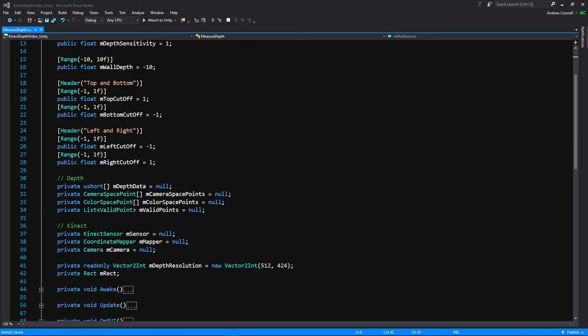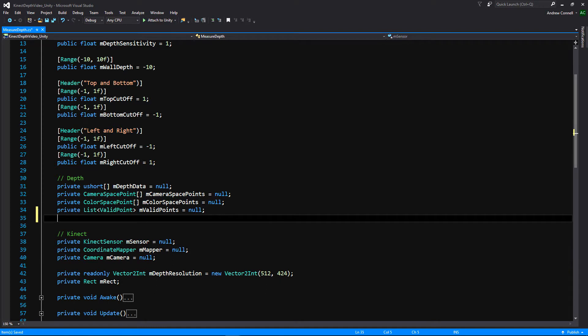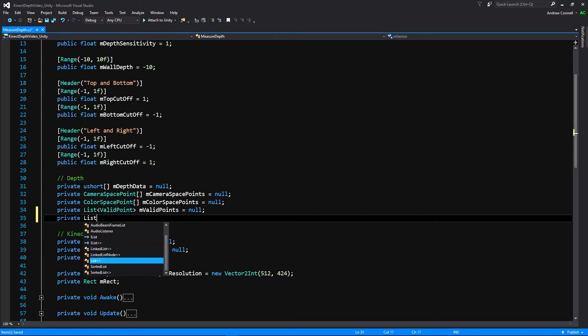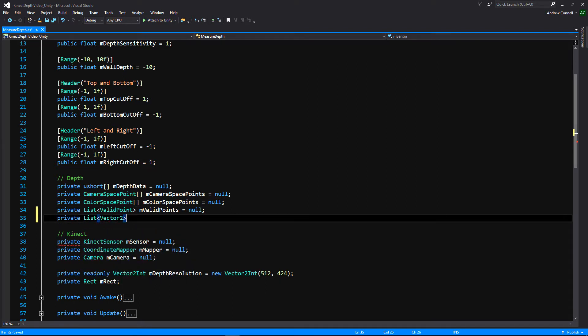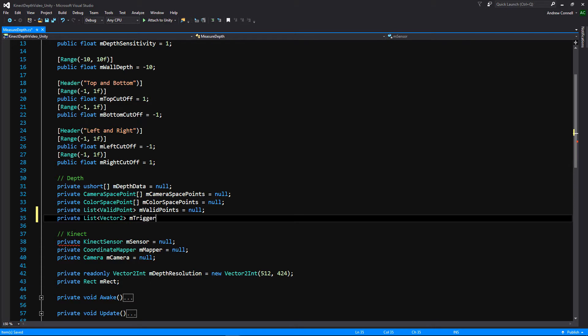So the first thing that we're going to do is we're going to create another list. And this list is going to be a list of vector2s. And this is the list that's going to go out to all of those rects that are going to be waiting for these points to see if there is something that is inhibiting some of the points from hitting the wall. And if something is there, then we know that a hand or an object is there. So we're just going to call this trigger points.